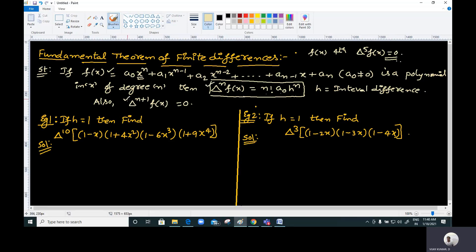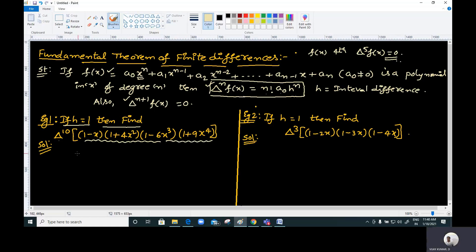This is the statement of the fundamental theorem of finite differences — don't forget both formulae. Now see the example: if h = 1, then find δ¹⁰ — the 10th order forward difference — of the given polynomial. This is a very important one.